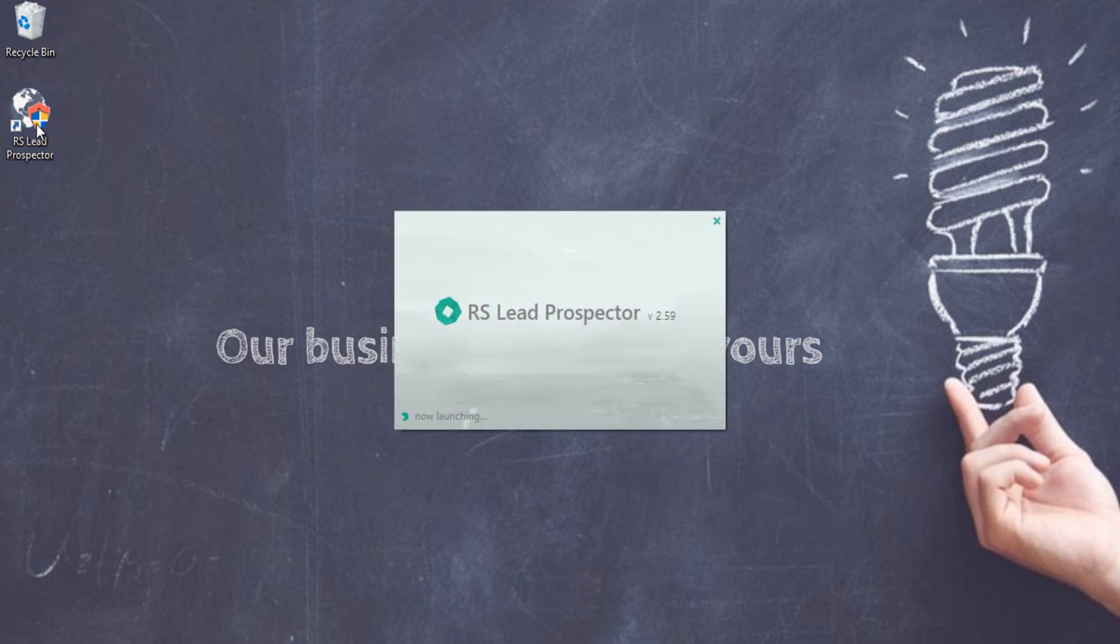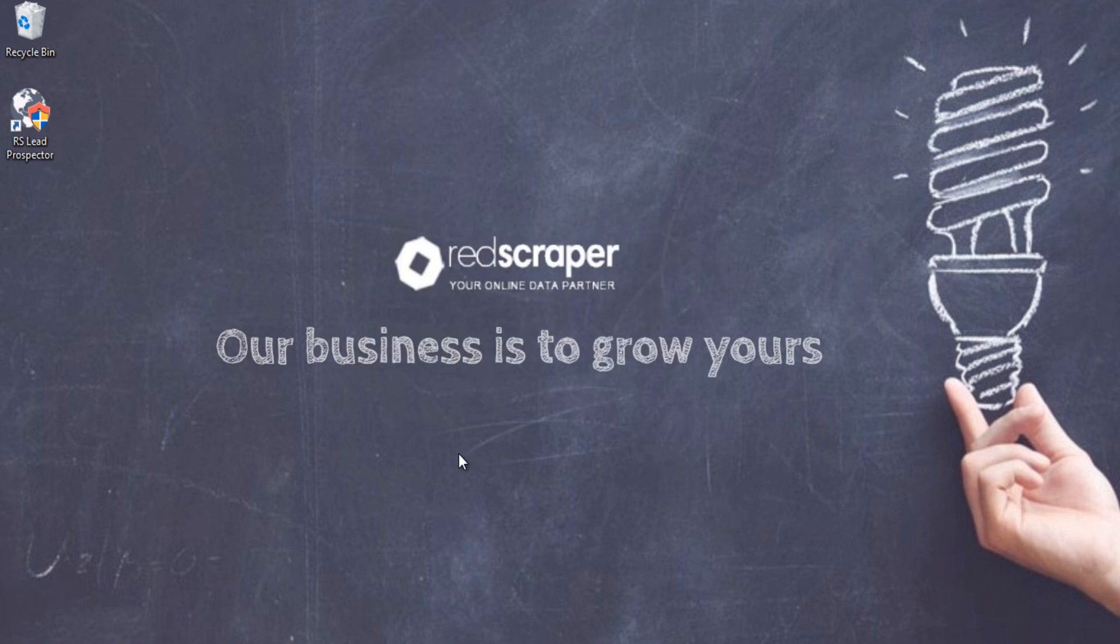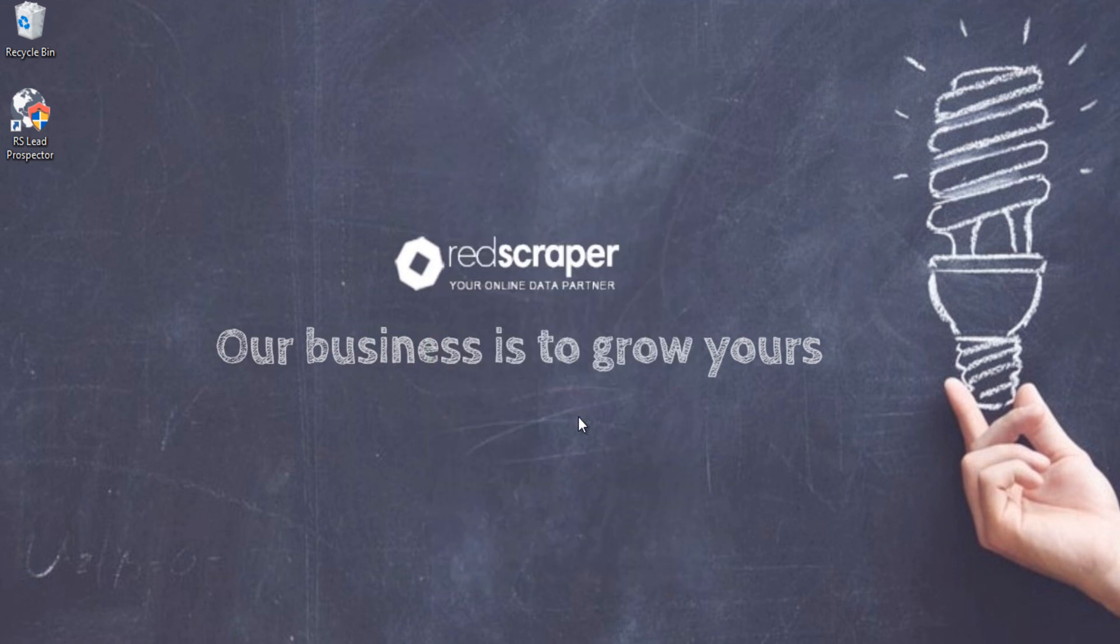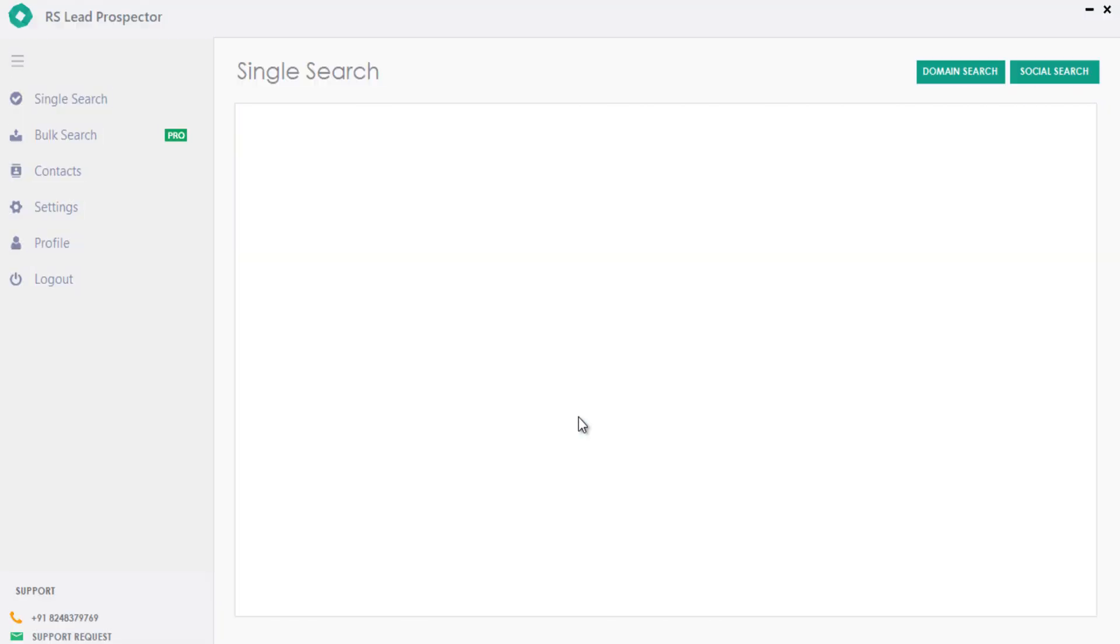Let me walk you through this new lead prospector and delight you with its pro features. Once you log into the software, this is how the new interface looks like.